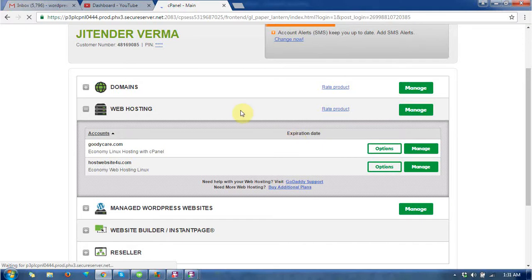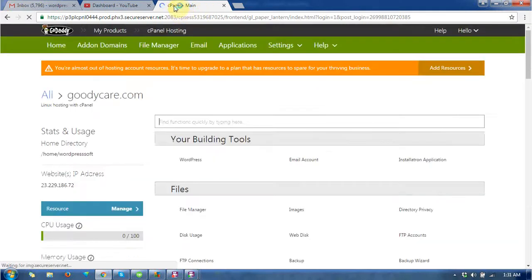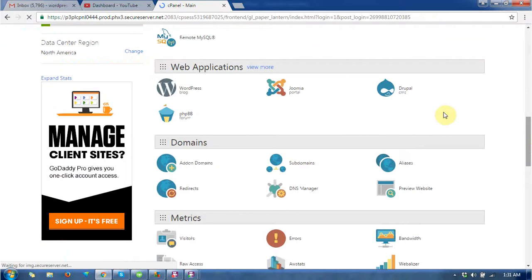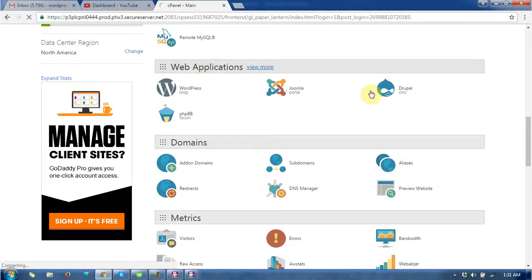It redirects to the cPanel where lots of sections are available. This is the web applications section, go to the view more button.